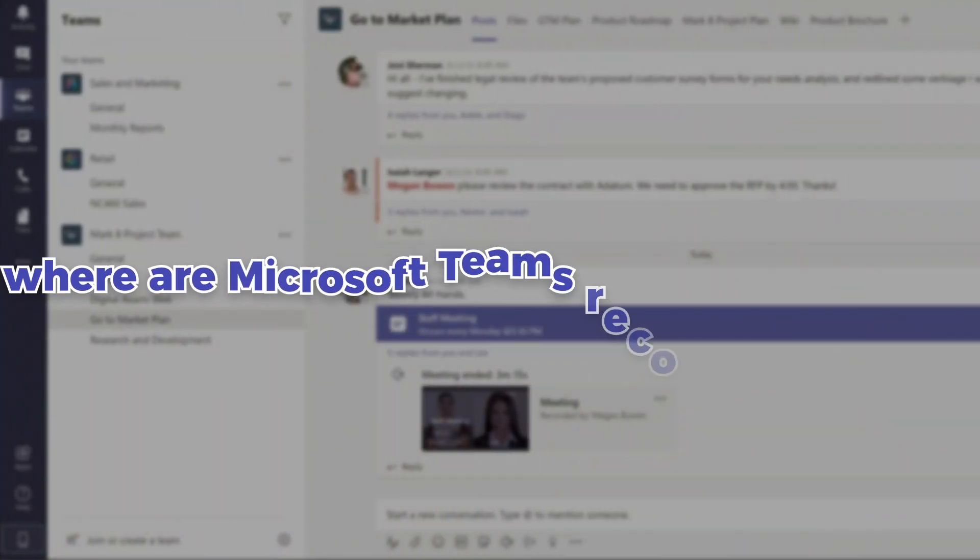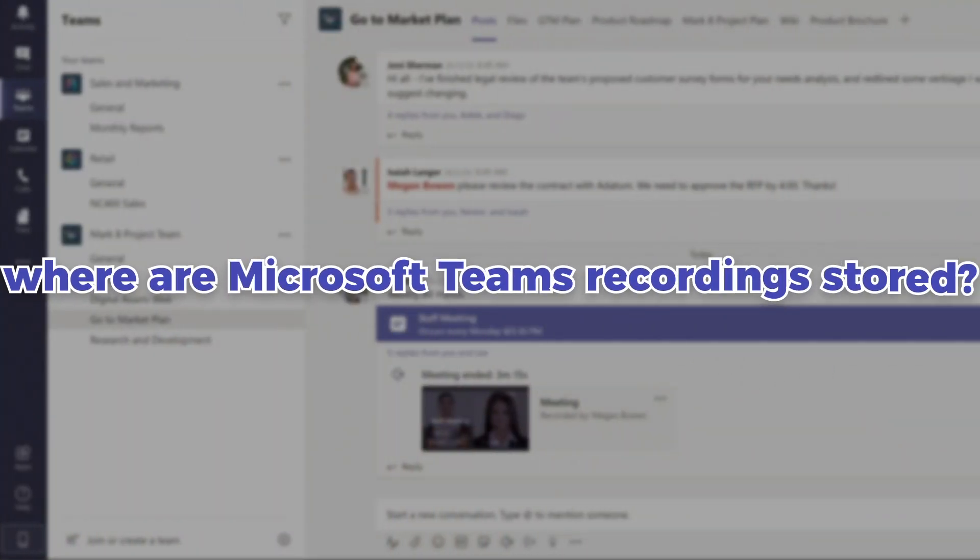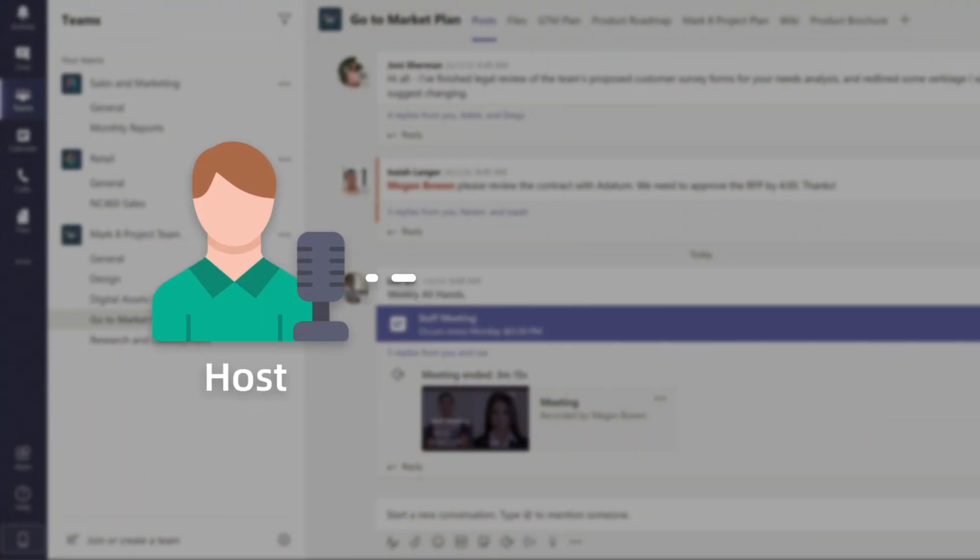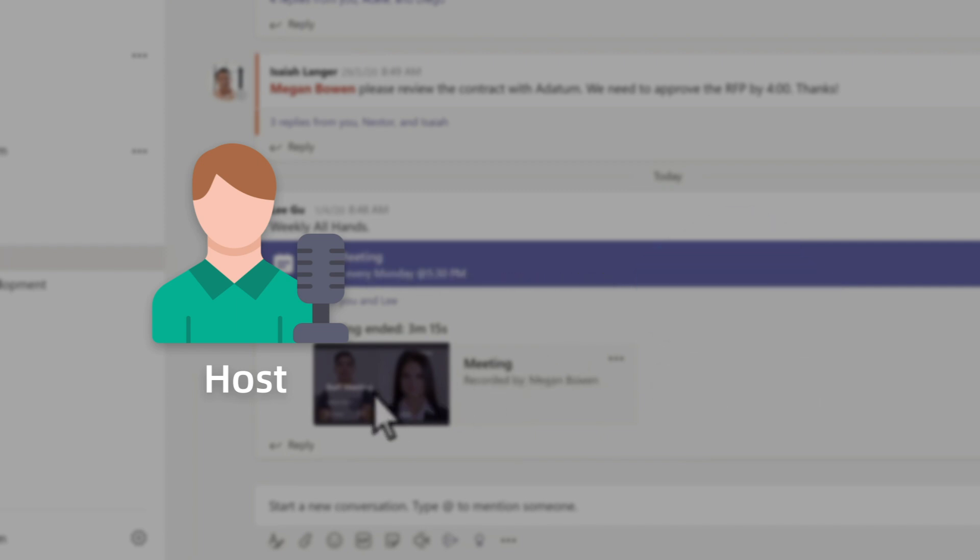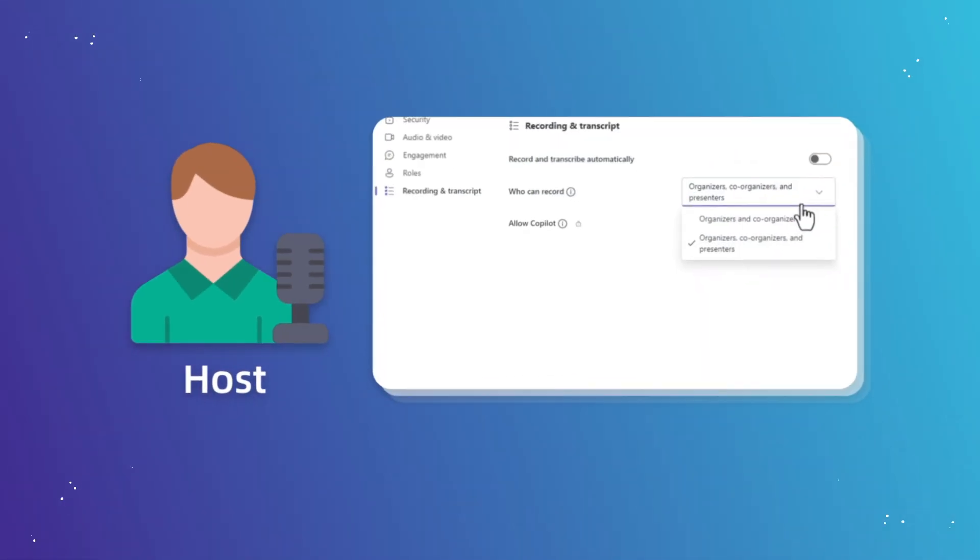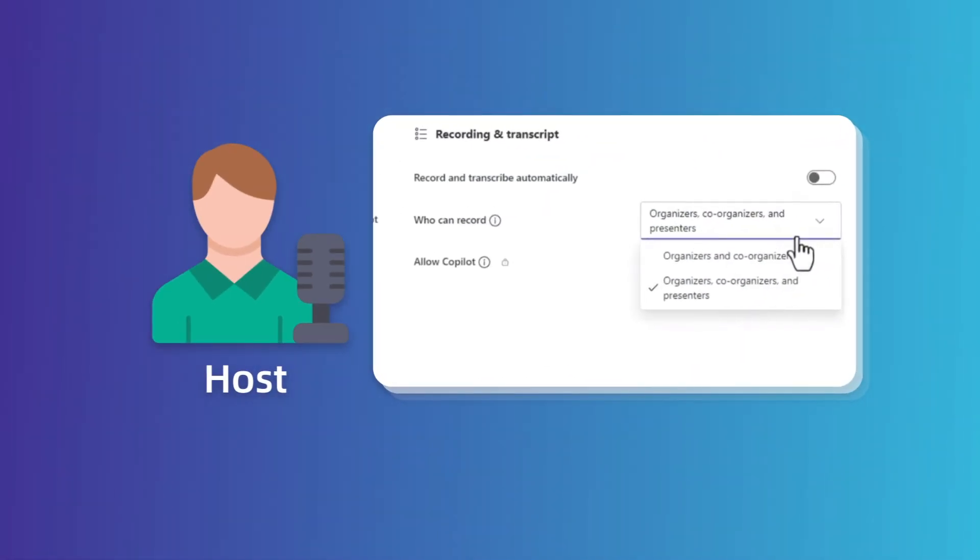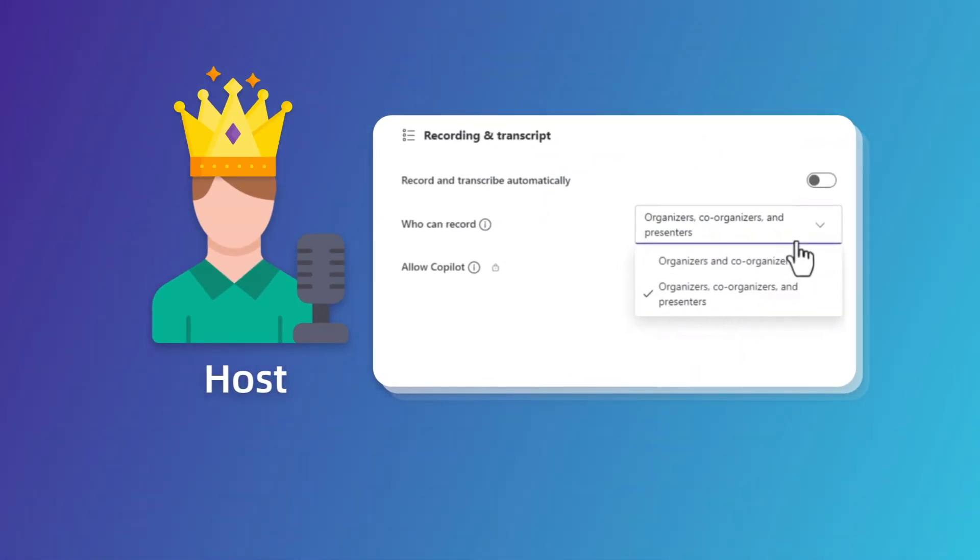So where are Microsoft Teams recordings stored? The Meeting Organizer's OneDrive for Business is the final path folder. As you can see, the Meeting Organizer gets full control.